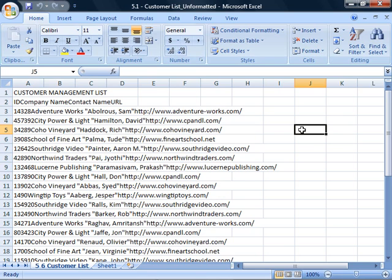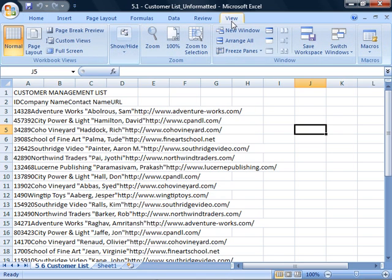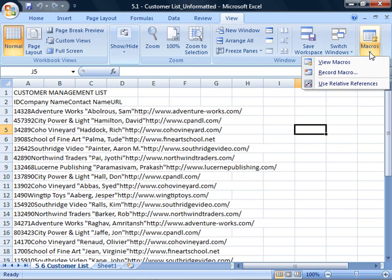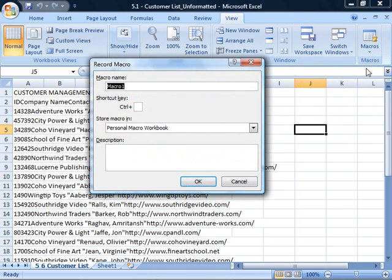On the toolbar, click the View tab. Click the Macros down arrow and then click Record Macro. Because you can create multiple macros to run within a single workbook, you should give your macros unique names.